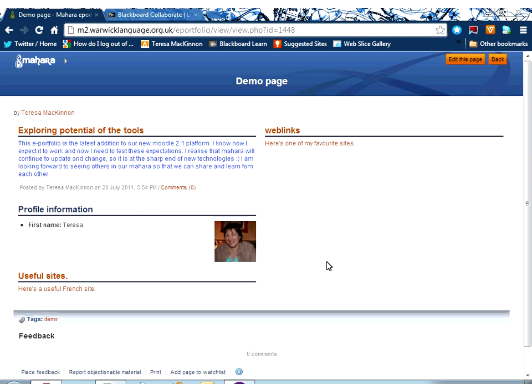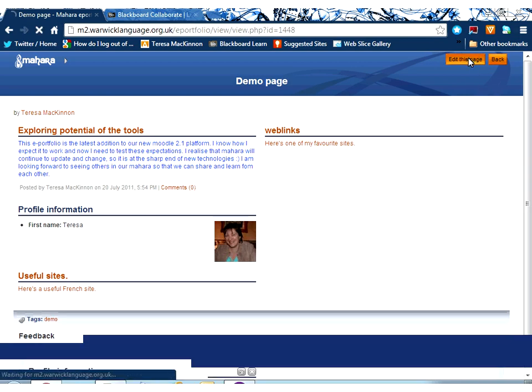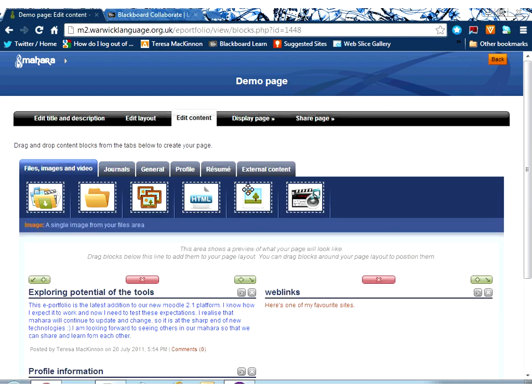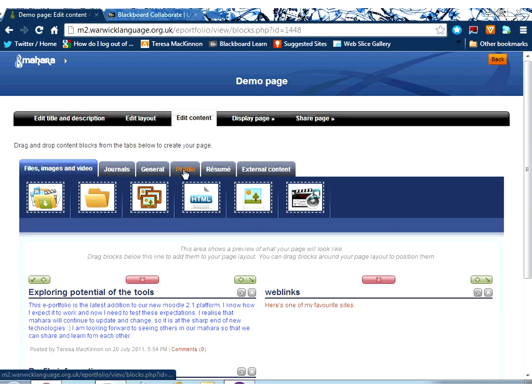Now, this is a page that's still in process, and as you can see here, I've put some different bits of information in here. So, how did I get it in? Well, it's as easy as clicking Edit this page.